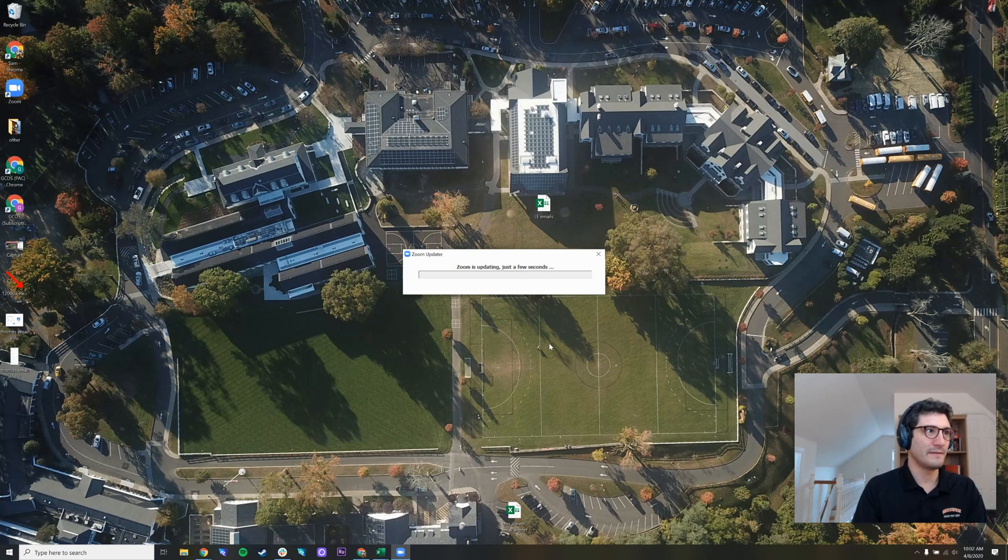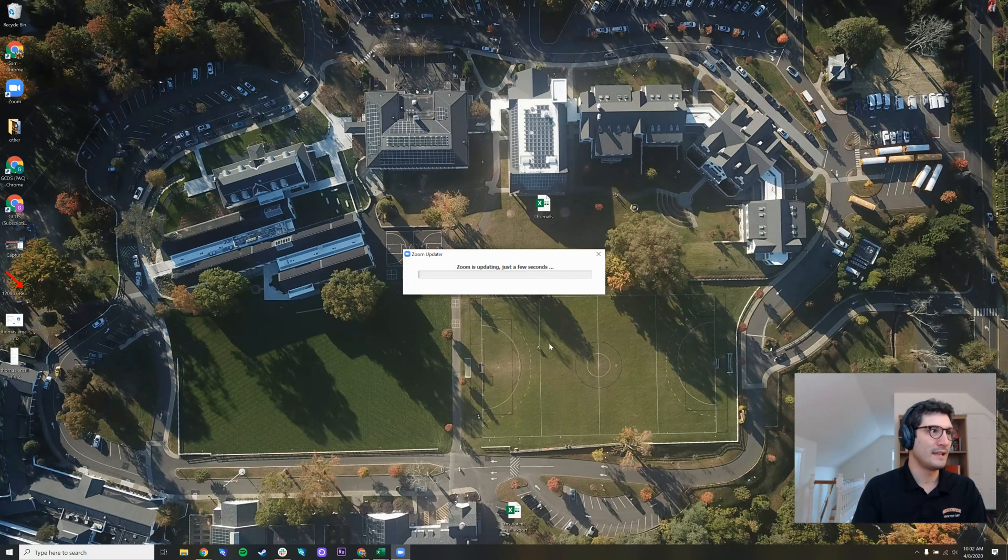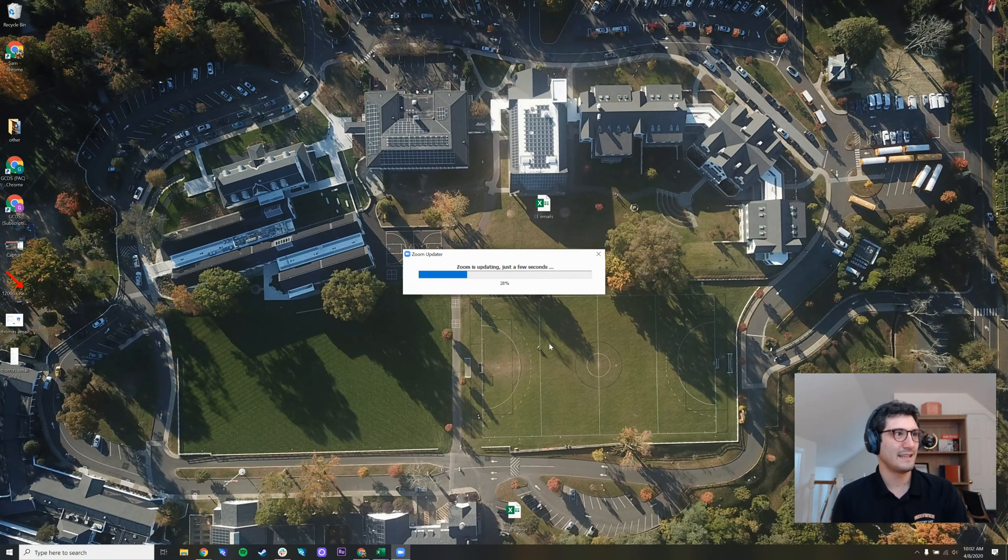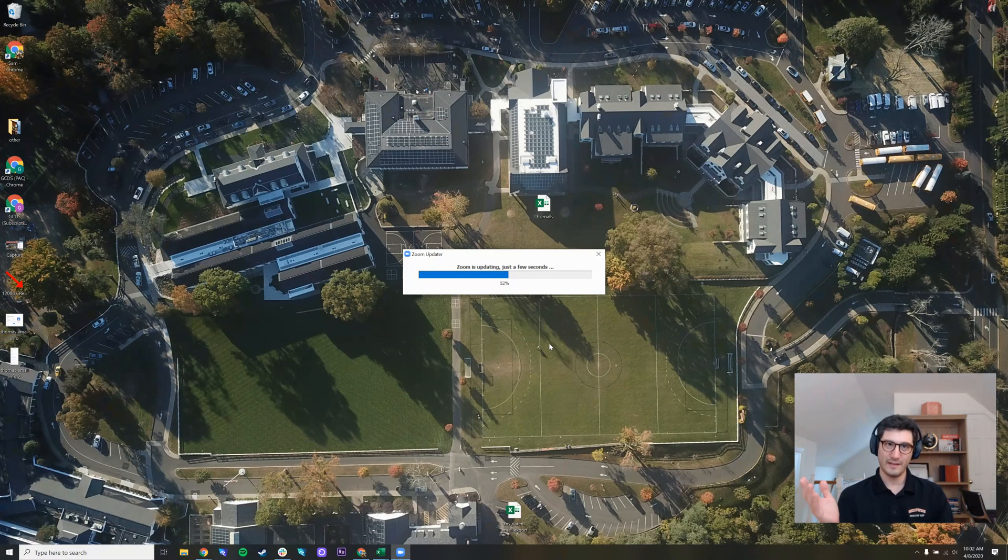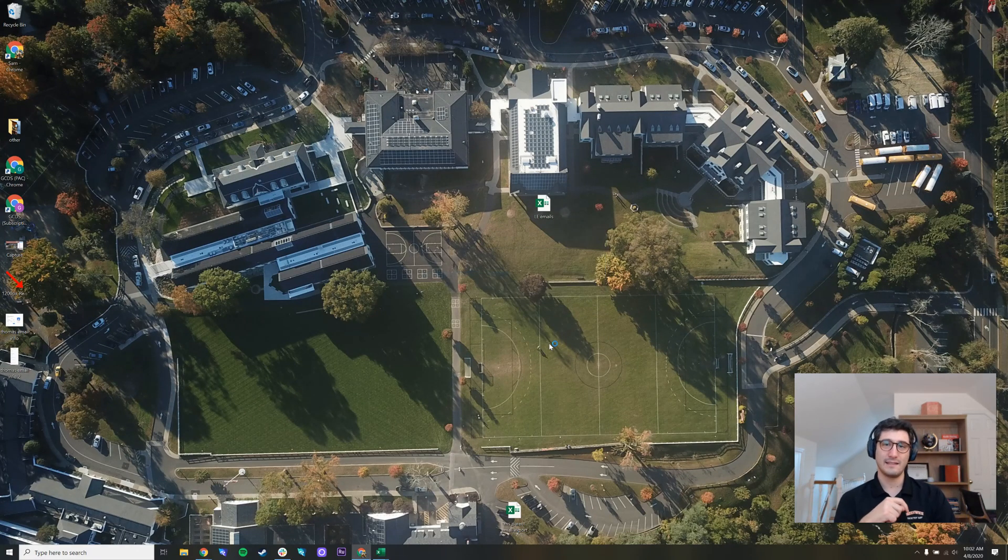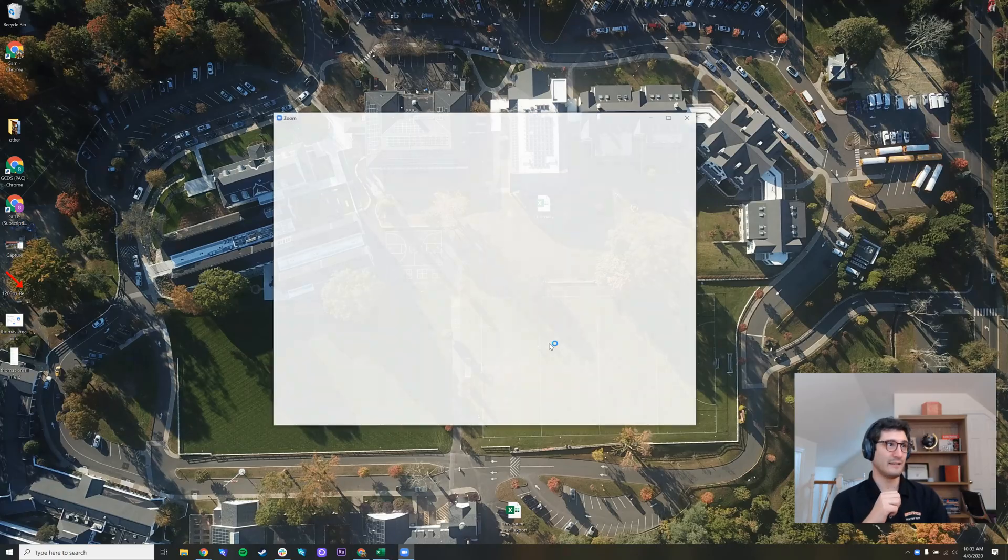Give it a little bit of time. It says Zoom is updating just a few seconds. This progress bar will continue on. And before we know it, we'll be back into Zoom and ready for action.